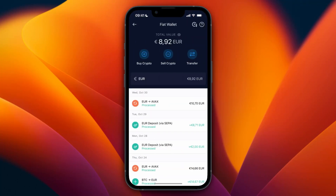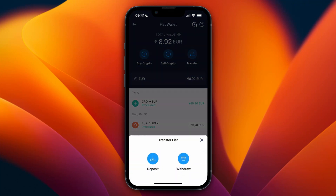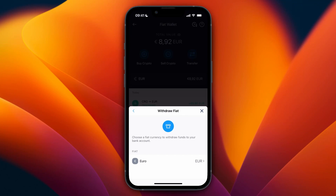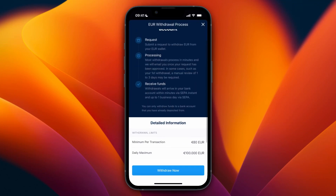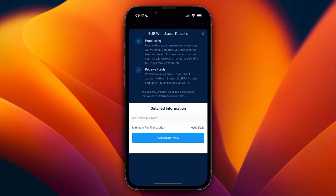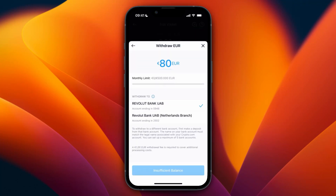After you click on your fiat wallet you will see this screen. From here, click Transfer, then Withdraw, and then select your fiat currency — for me that is euro. You can also see the minimum amount per transaction here.